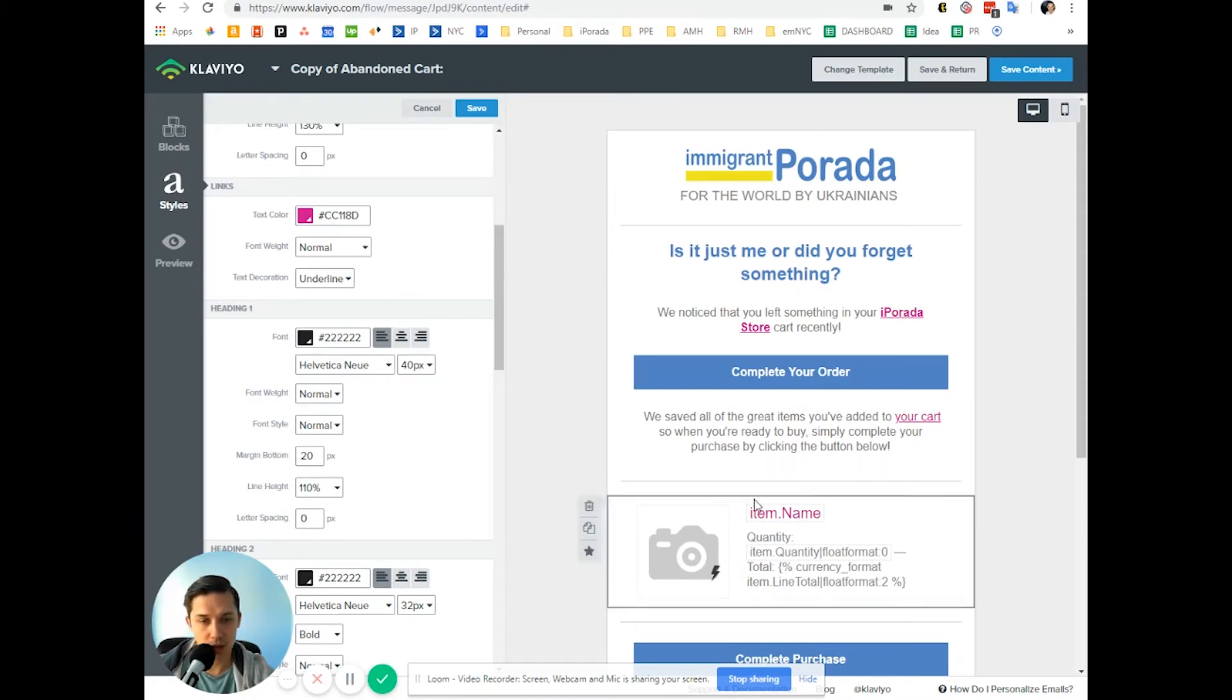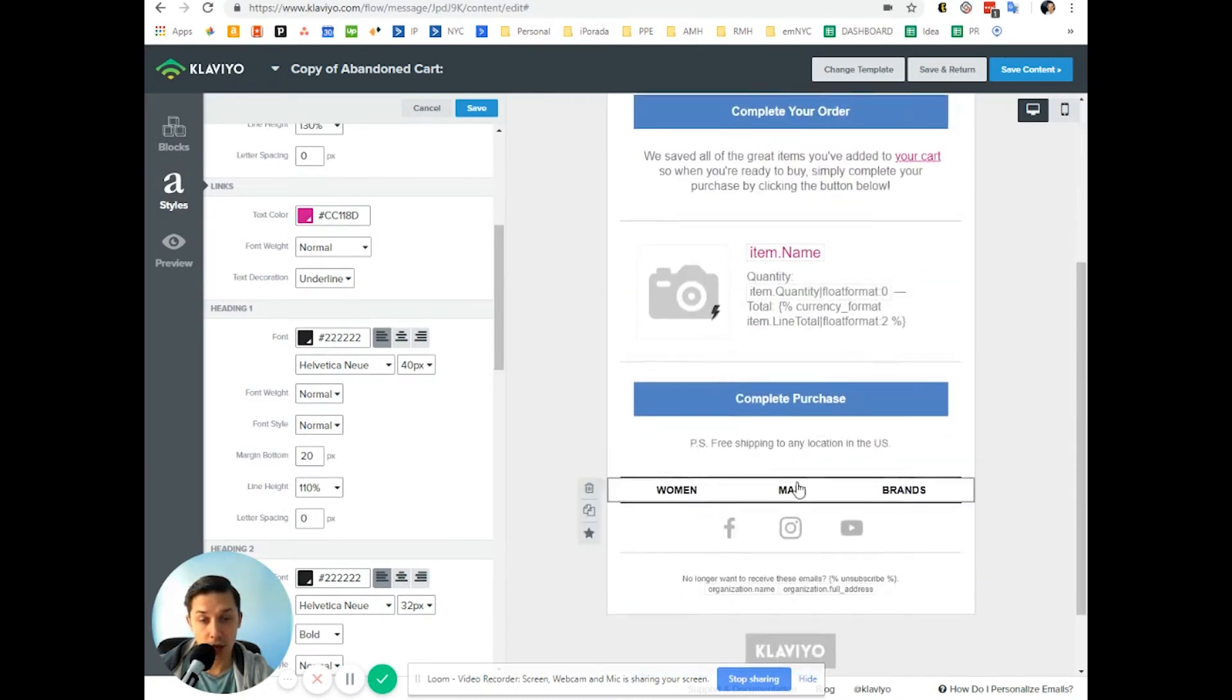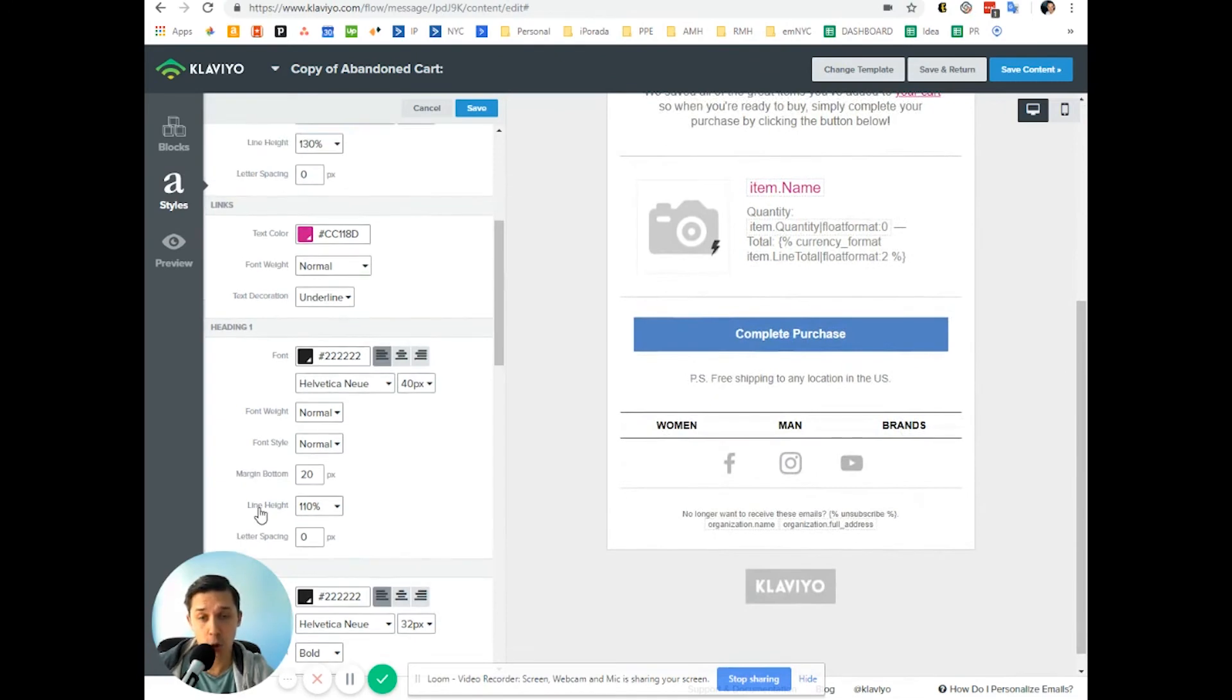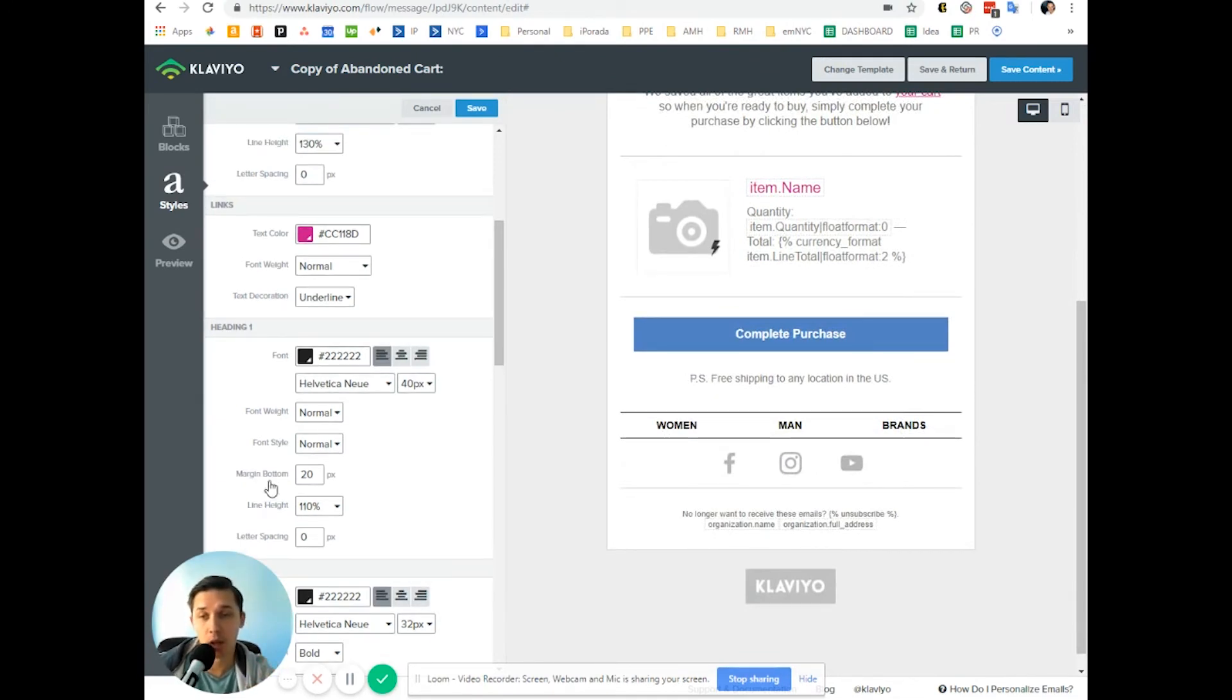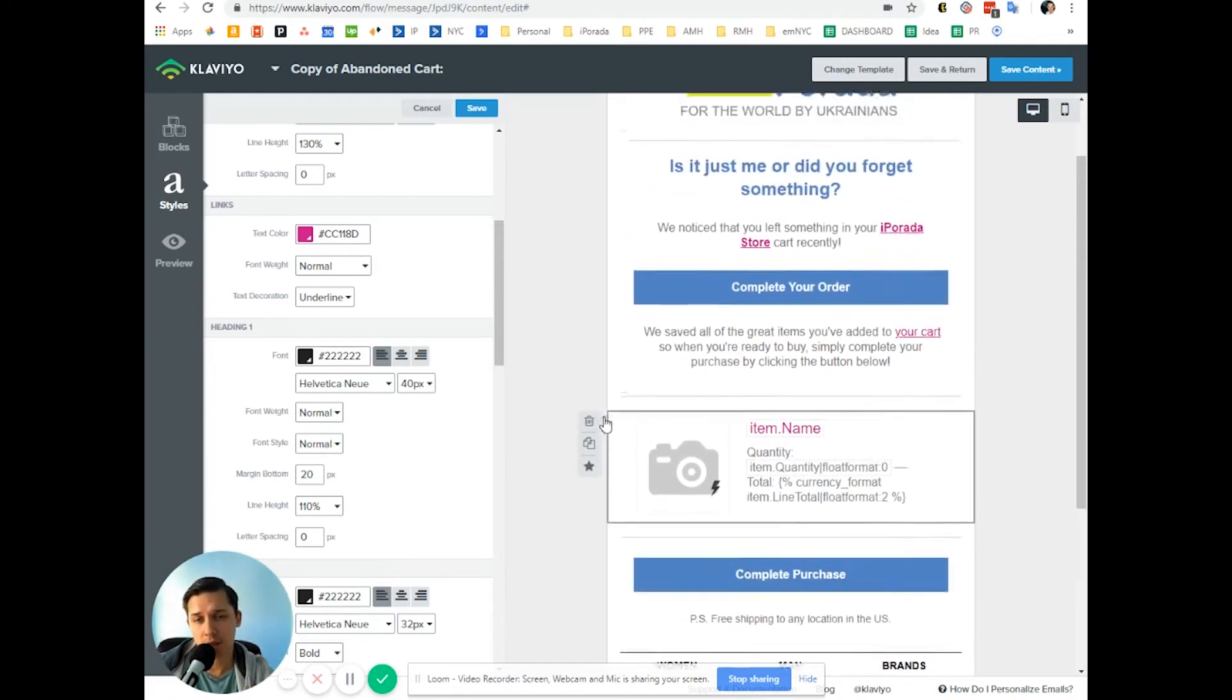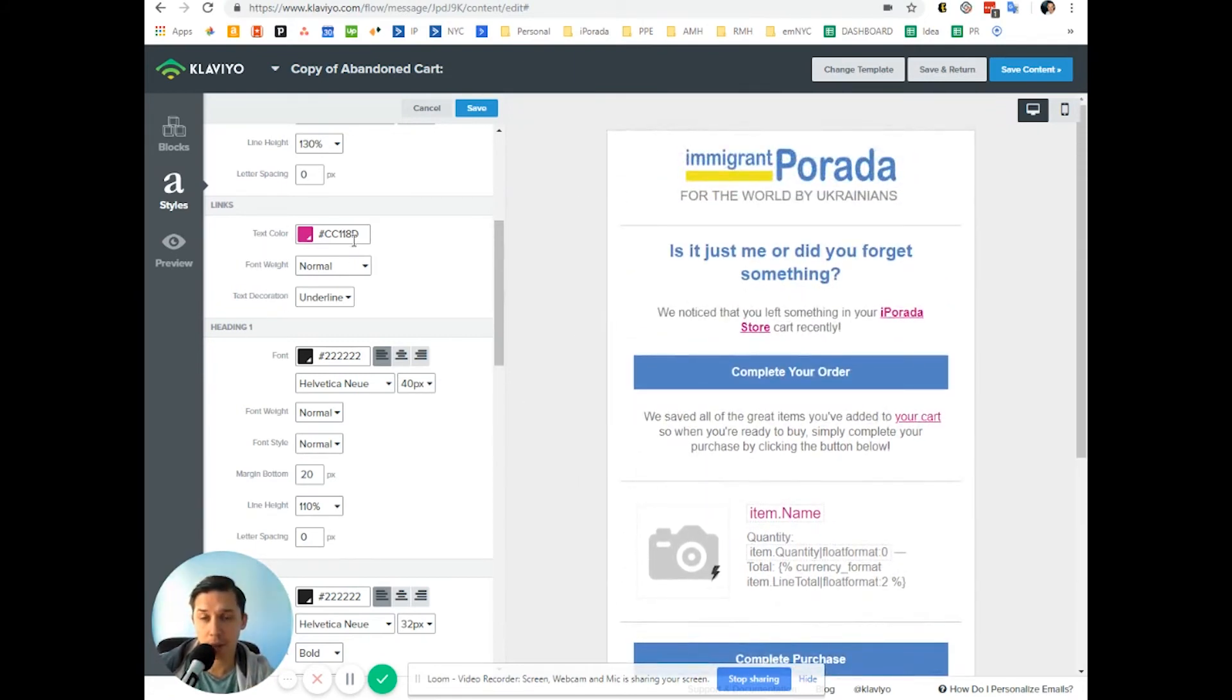So as you can see, it automatically updated all links. This is how you change your link colors globally per email. Then you can save this as a template so you don't have to do it every time and it will be saved automatically.